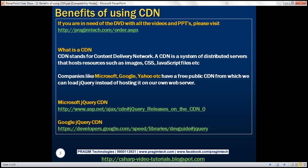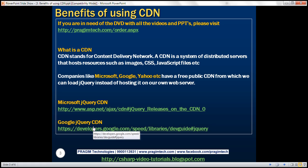Companies like Microsoft, Google, Yahoo have a free public CDN from which we can load jQuery instead of hosting it on our own web server. Here we have the URLs for Microsoft and Google jQuery CDN. I'll have these links available on my blog in case you need them.